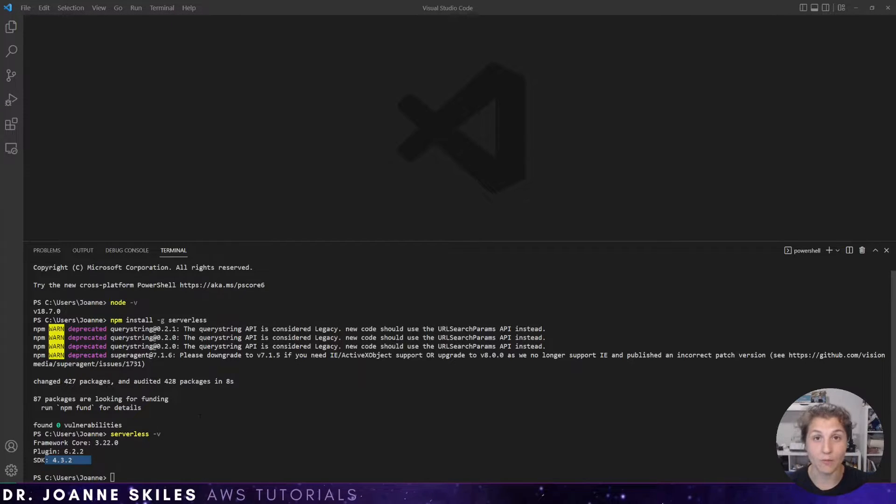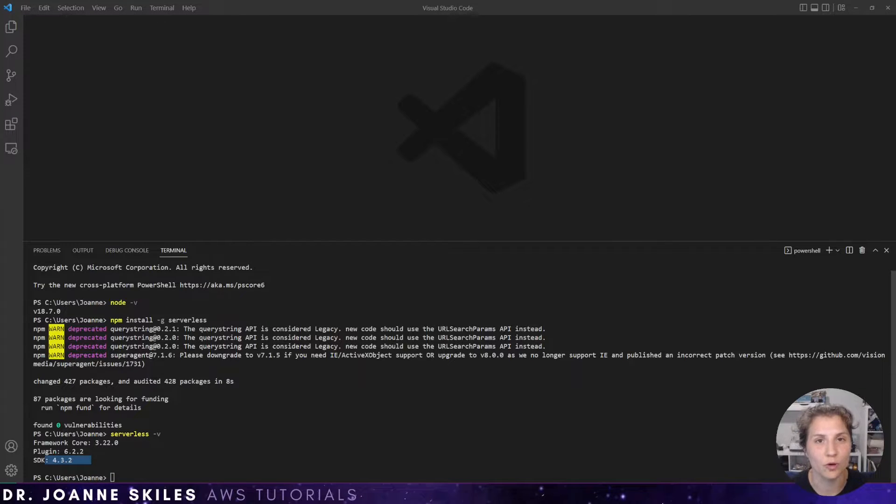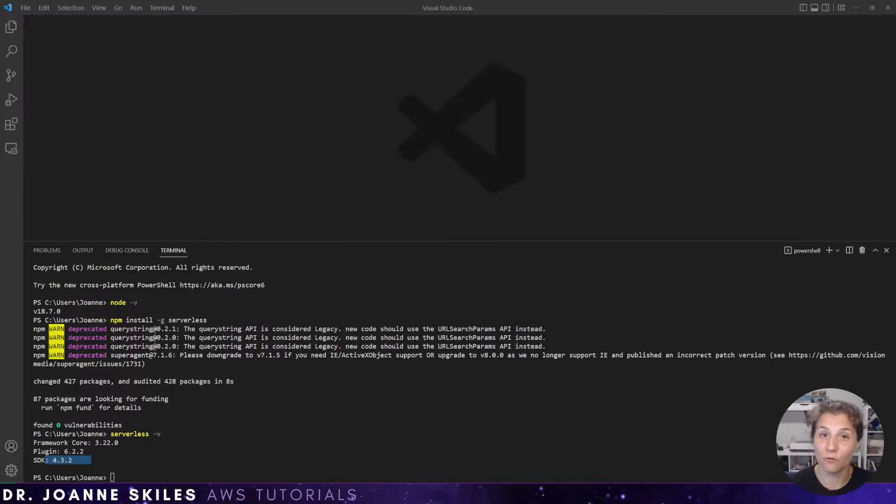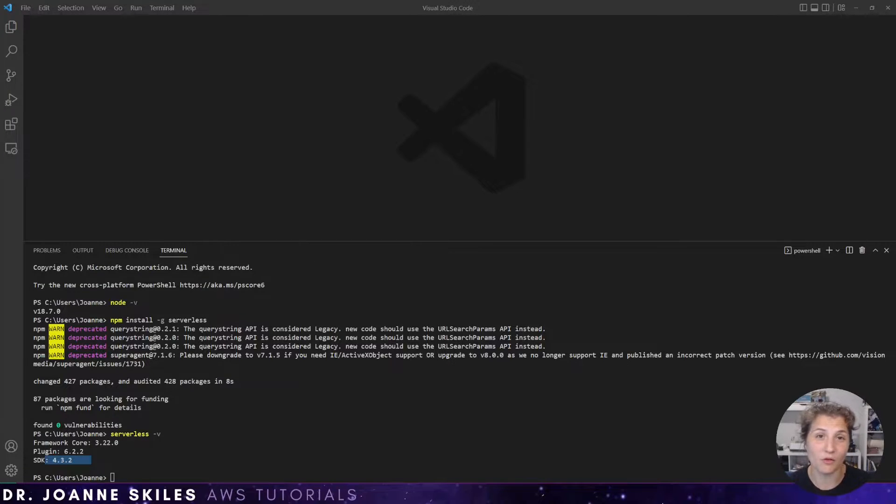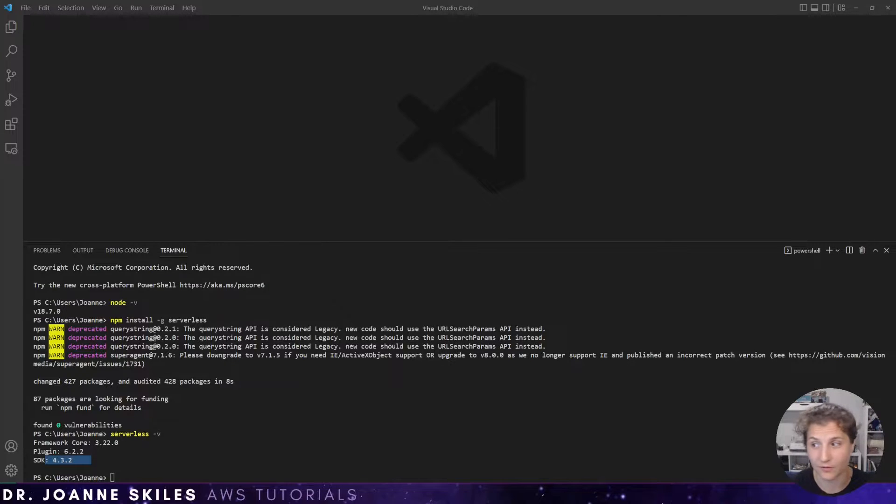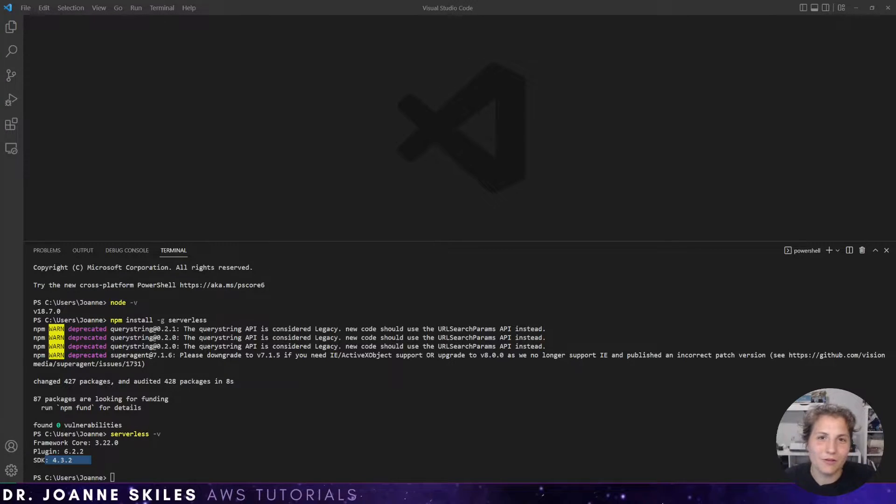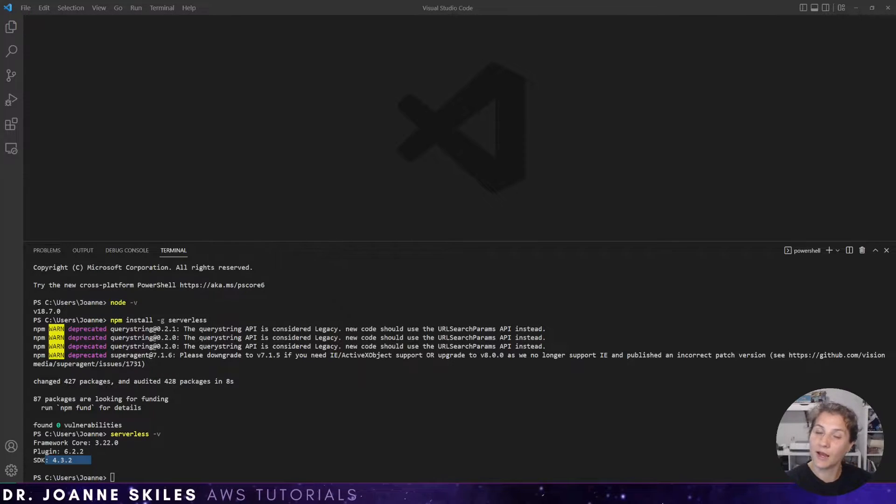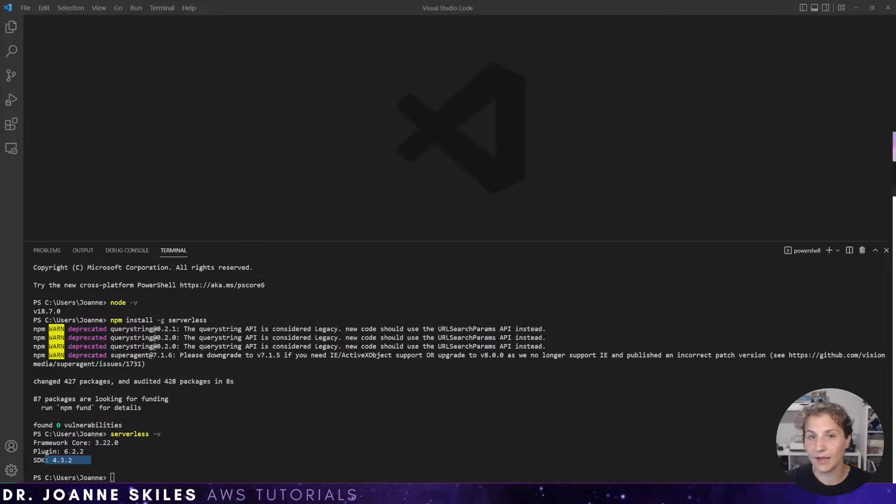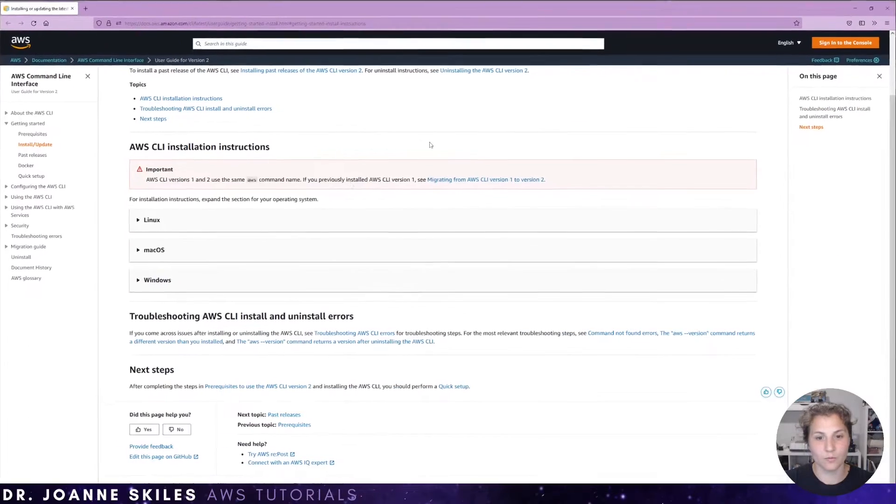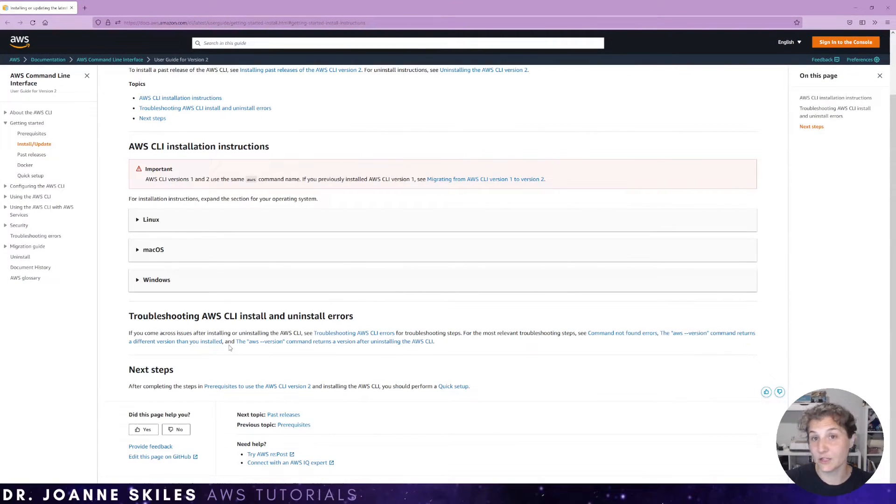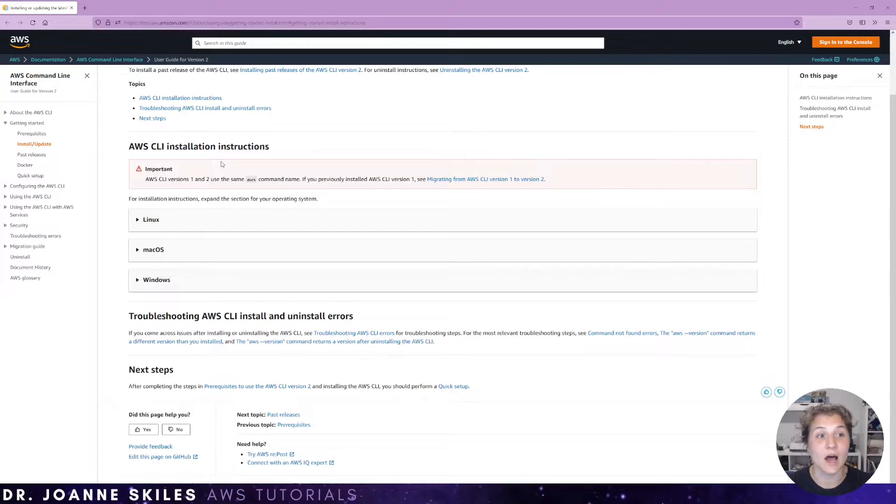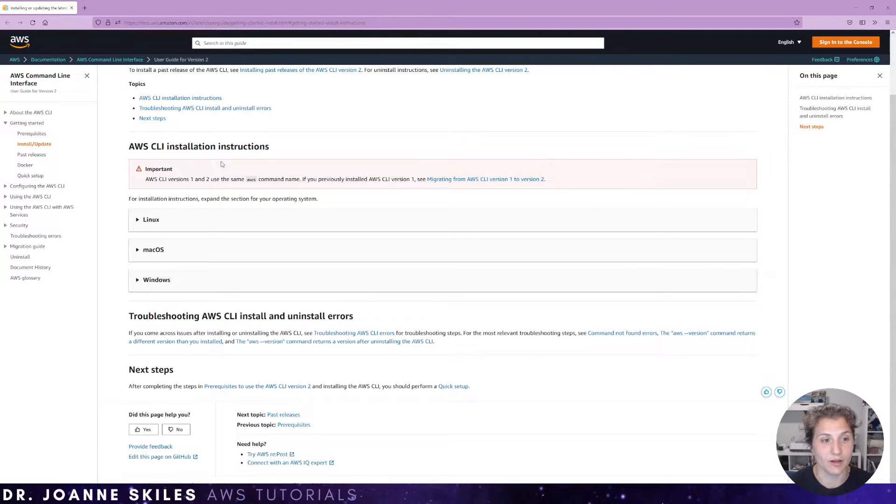Now we need to make sure that our AWS credentials are configured to our computer. Now, this is important not only for serverless framework, but also for just interacting with other AWS services. So if you haven't done this already, you should go ahead and do it. I'm going to show you how to set it up using a Windows machine, but you can read the installation instructions for AWS to set up your AWS credentials.